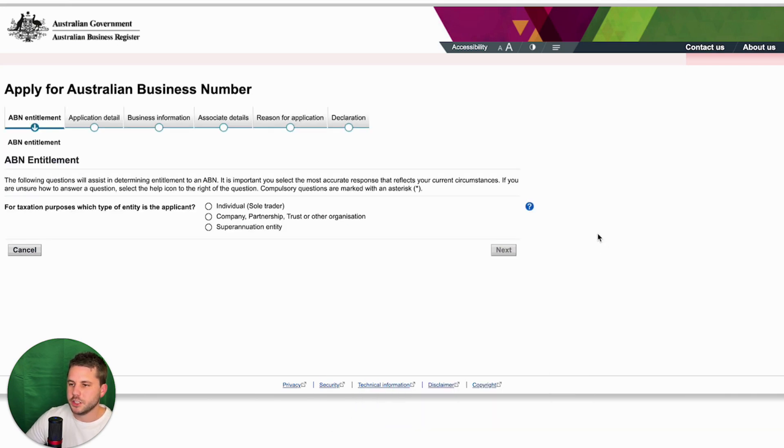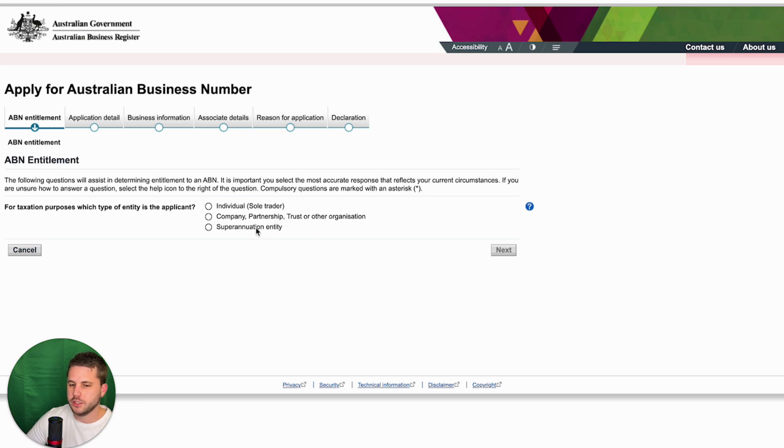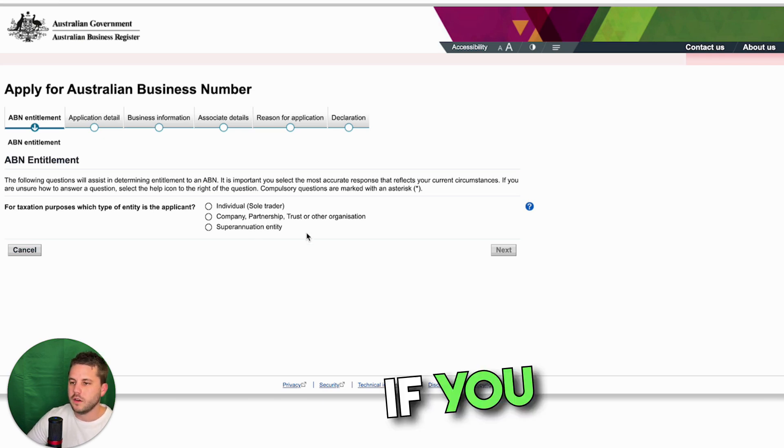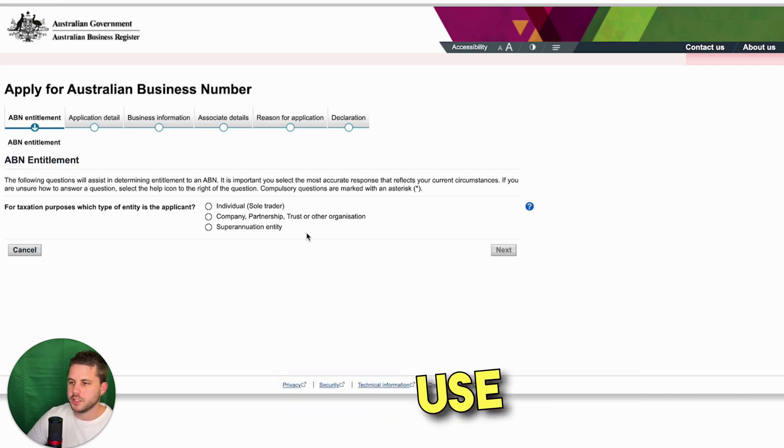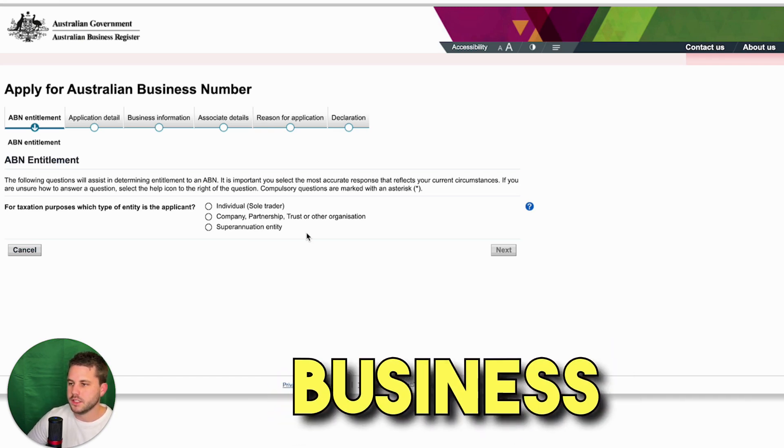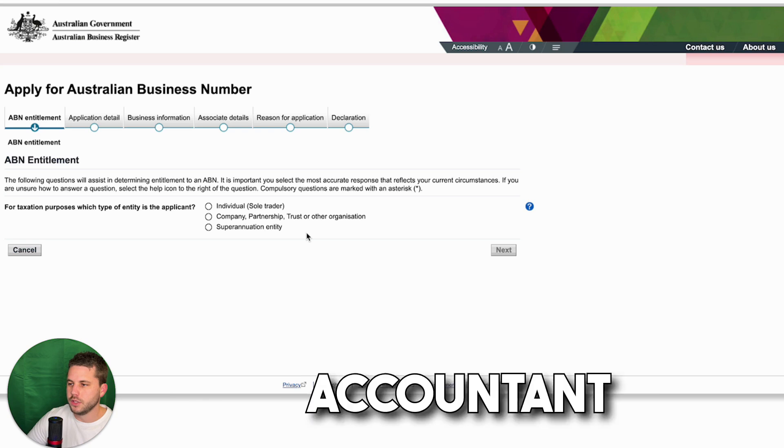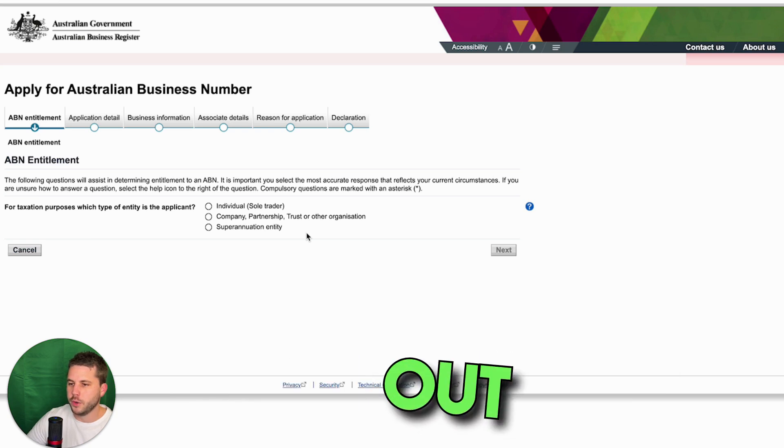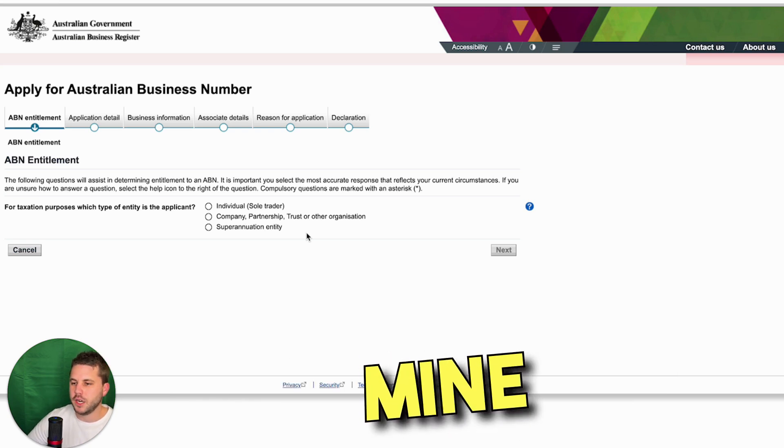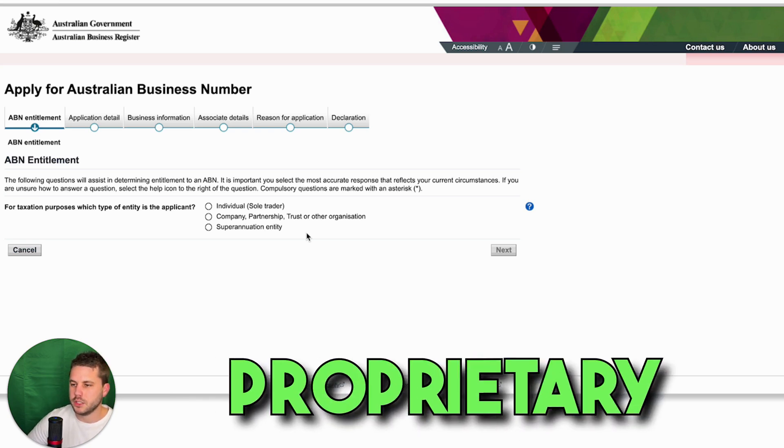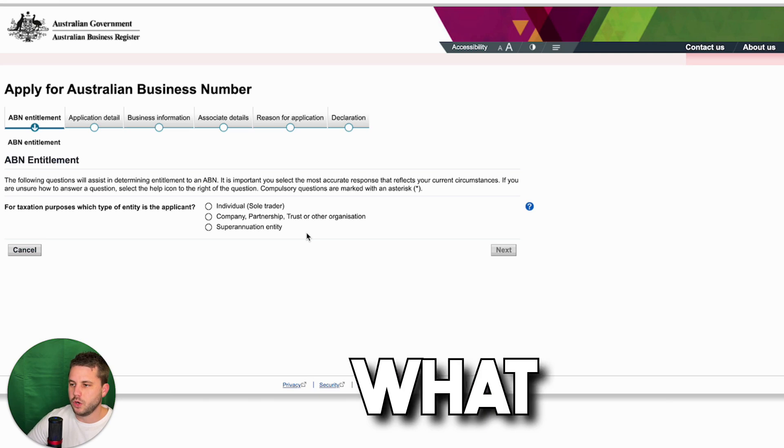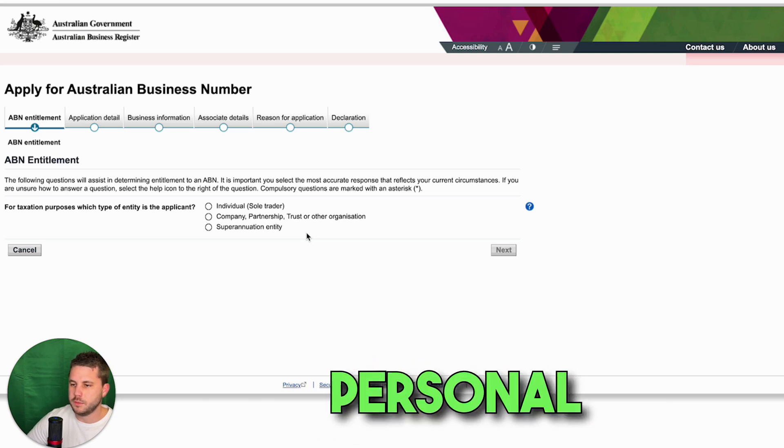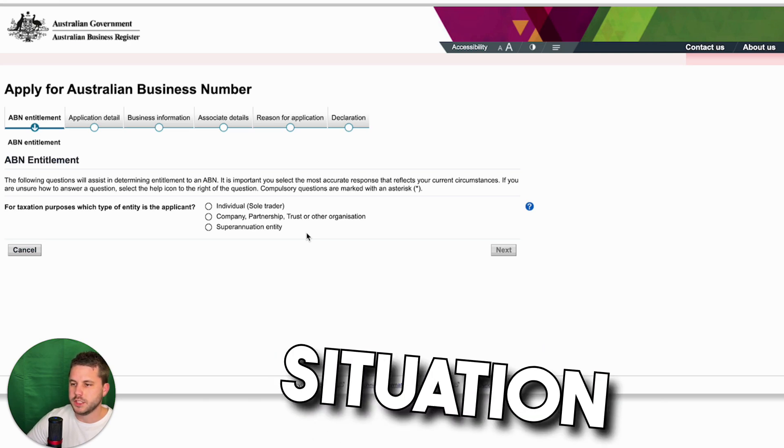And in this section, you can decide if you want to set up your business as a sole trader, a company, partnership, trust, or other organization or superannuation entity. If you are unsure which structure to use for your business, then consult an accountant to help you out. I set mine up as a proprietary limited company because that's just what works best for my personal situation.